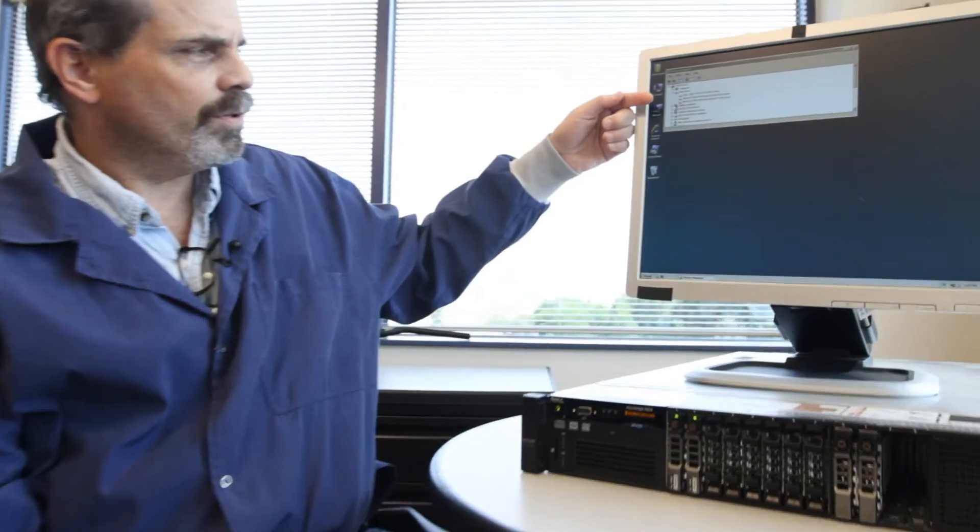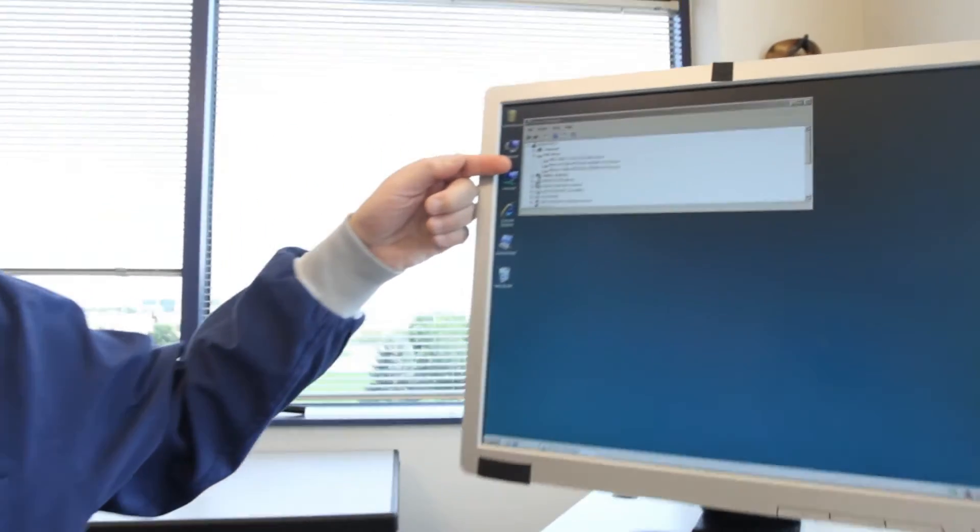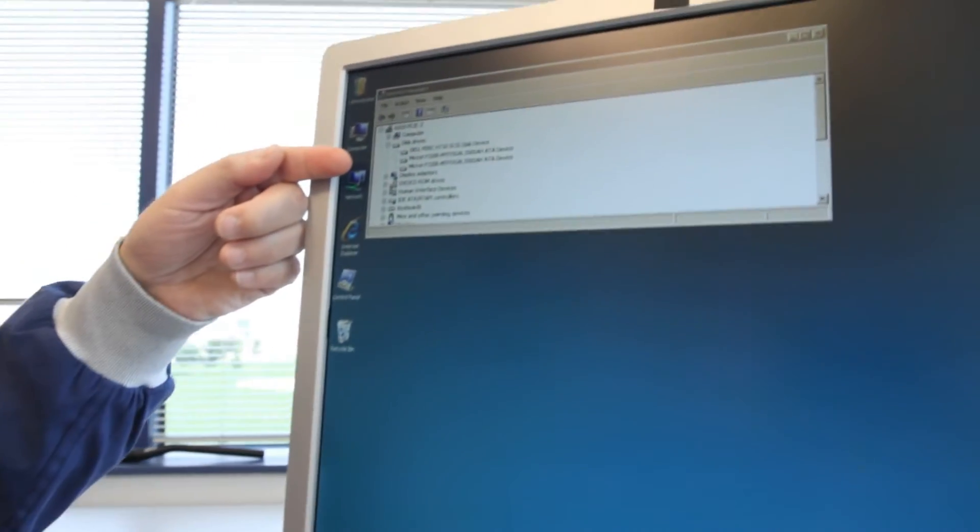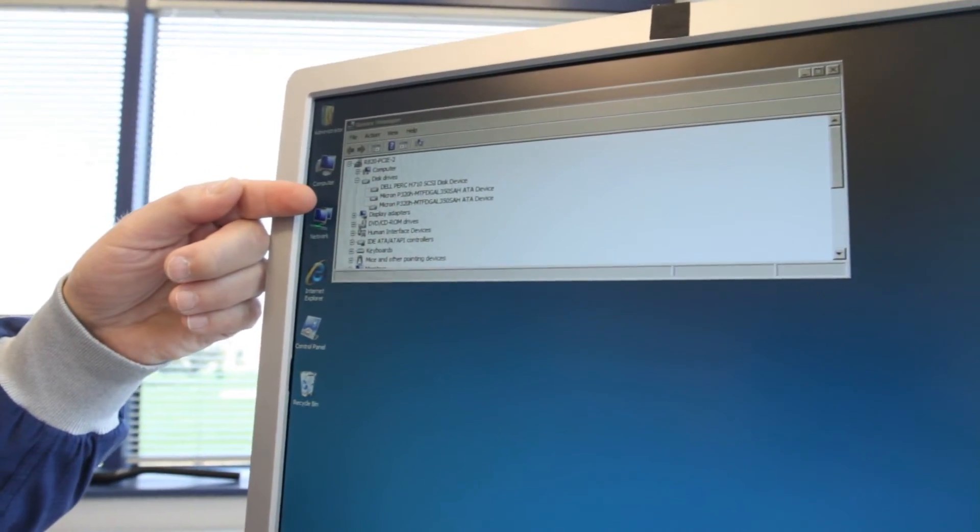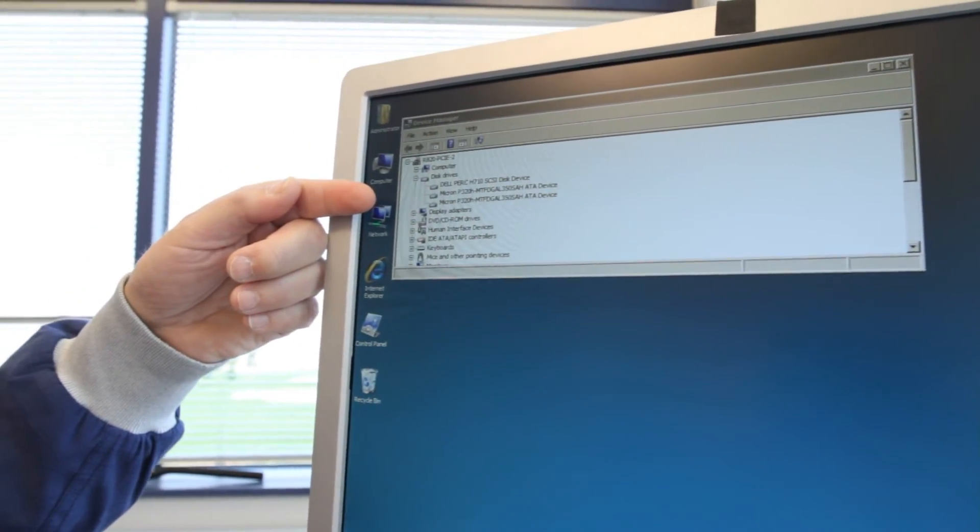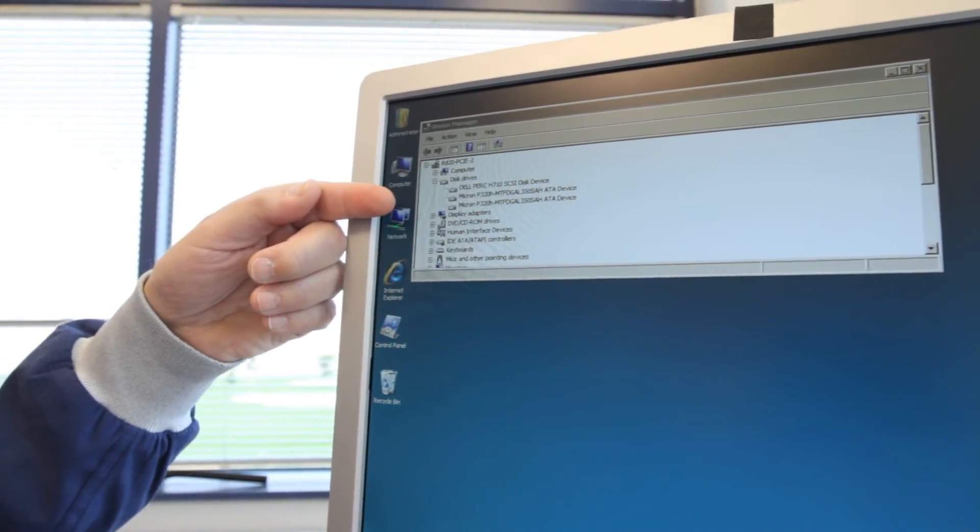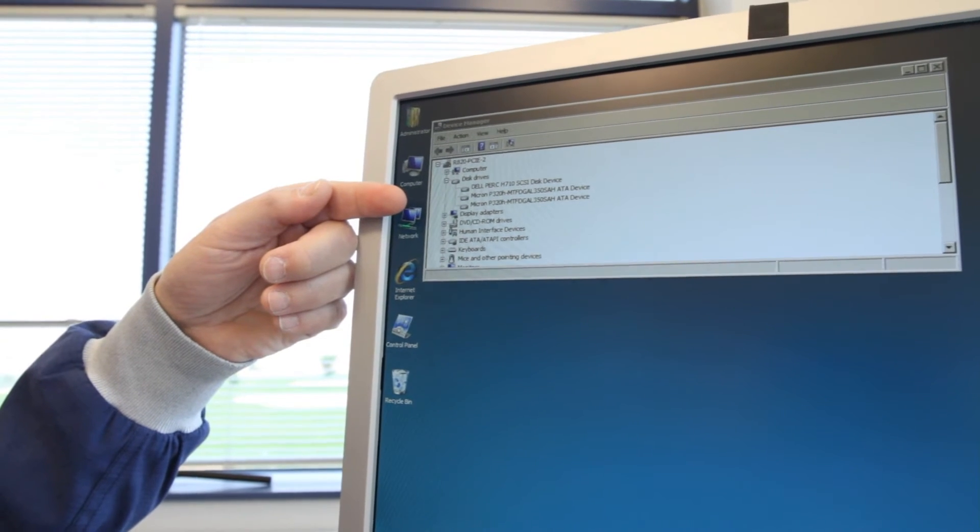Now that we've removed the drive, looking back up at Device Manager, you see we have two of the 350-gig P320H drives available.